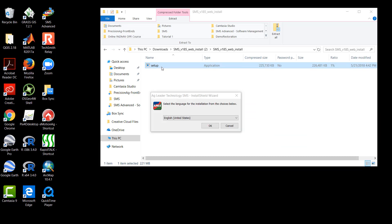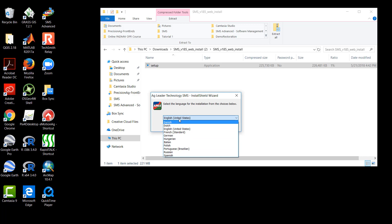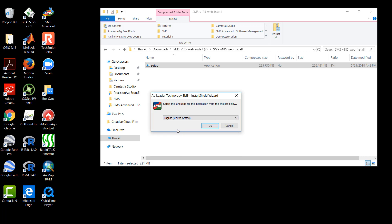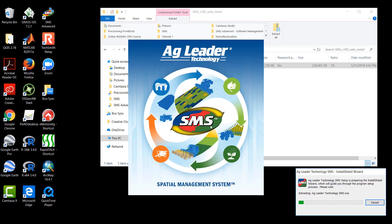The first window that appears in the Install Shield Wizard asks us to select the language for the installation. Here you should select whichever language you are most comfortable with. In this case, we will select English and click OK to proceed with the installation. This will initiate the next step of the process.